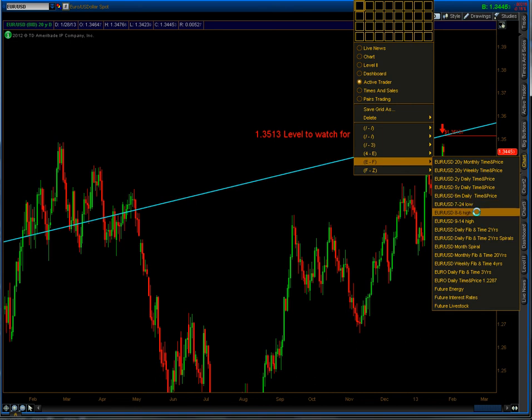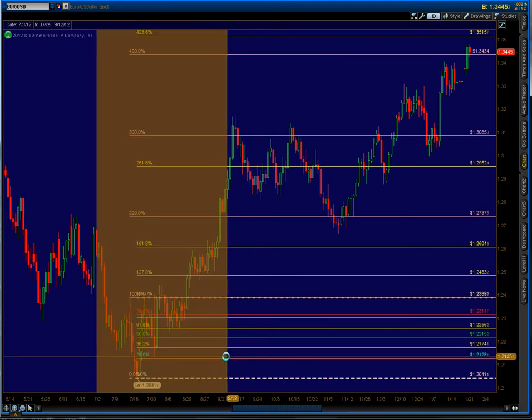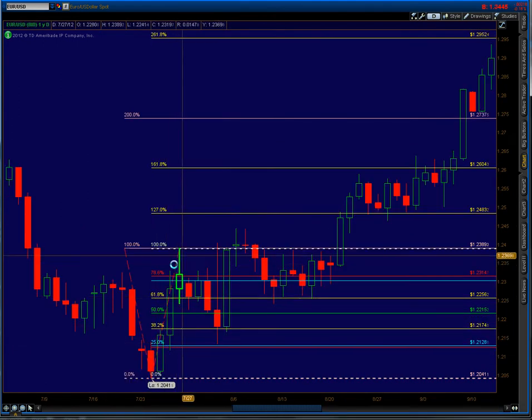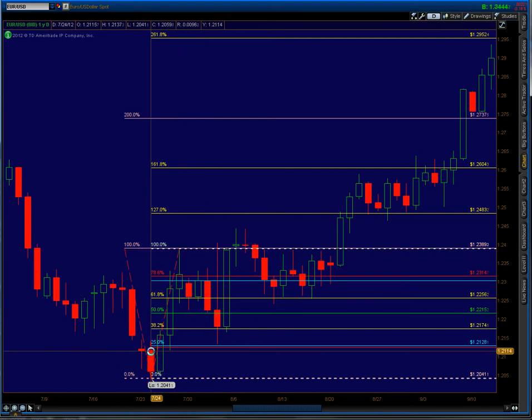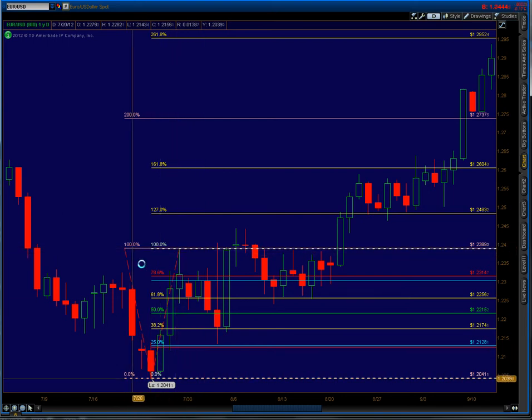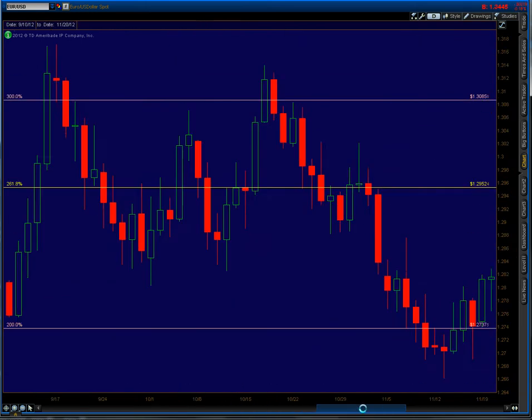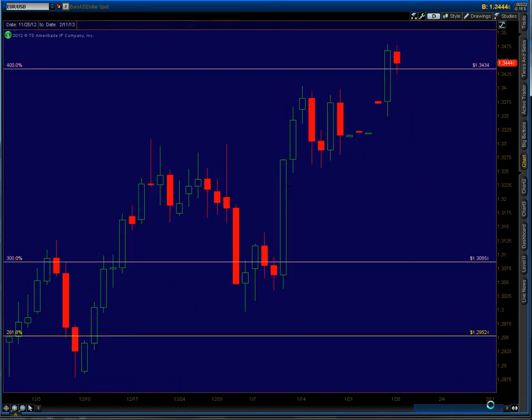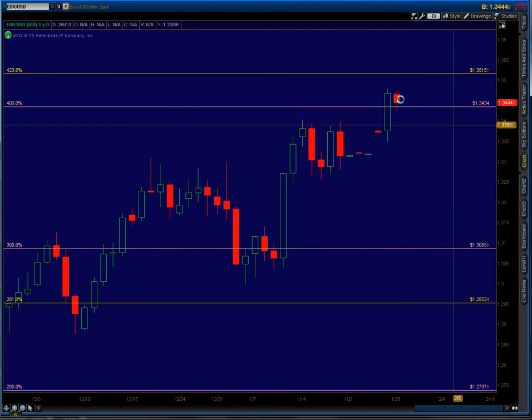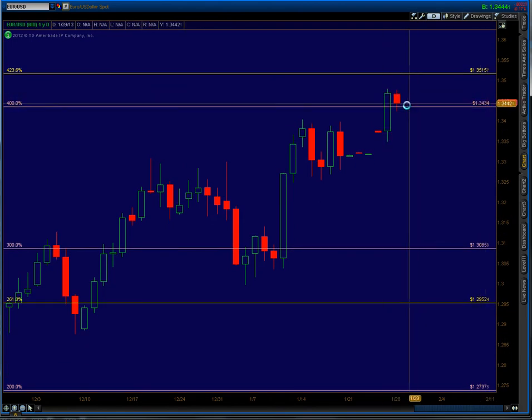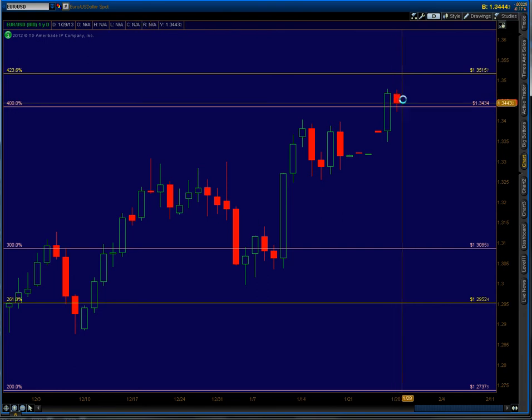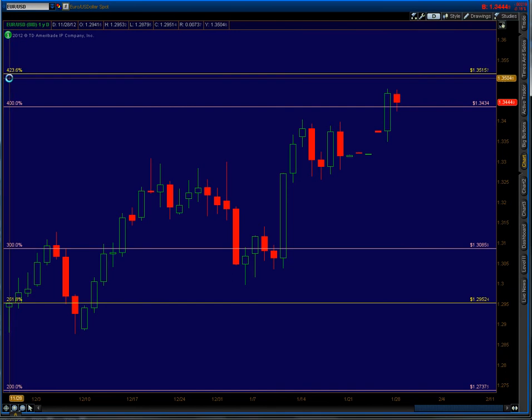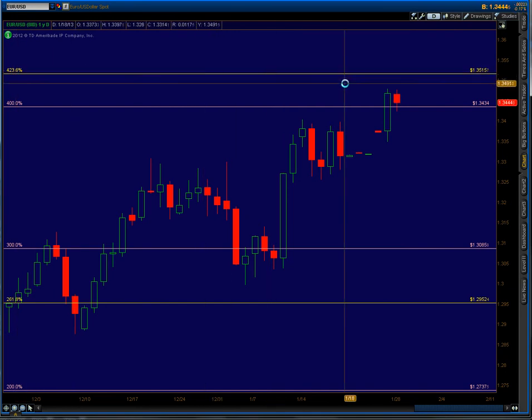The next chart is the 724 low. I do impulse boxes - this is the first impulse, and then it turned down, so I do a measured move from here and do Fibonacci. It takes me all the way to the top. It's the 400% measured move, and that support should be 3434. It's above it now, and resistance is 3515, the 423.6 Fibonacci level.